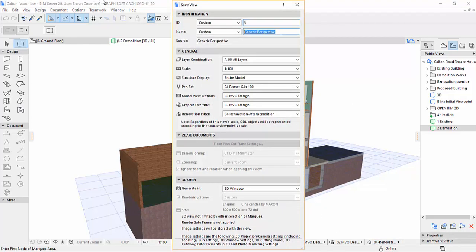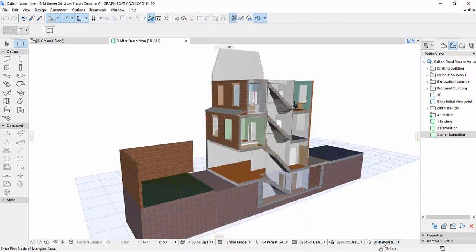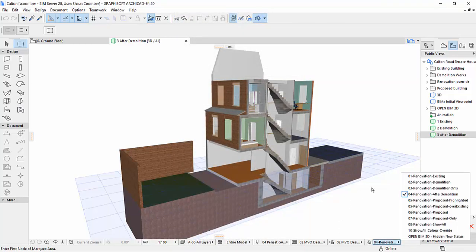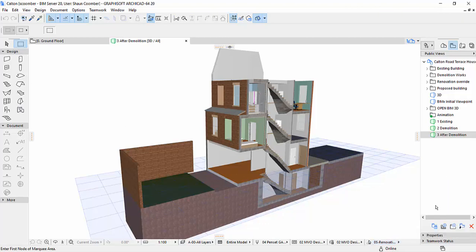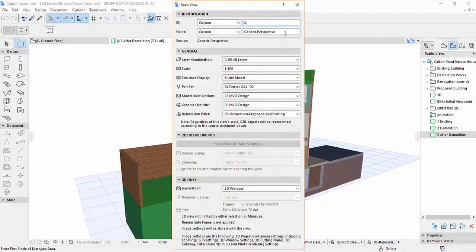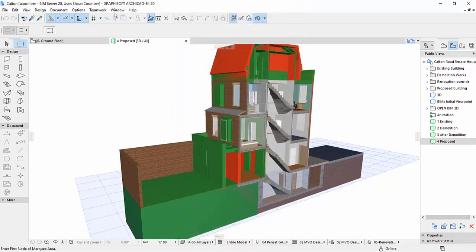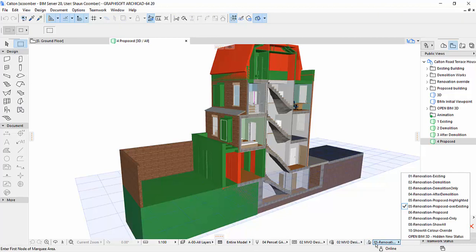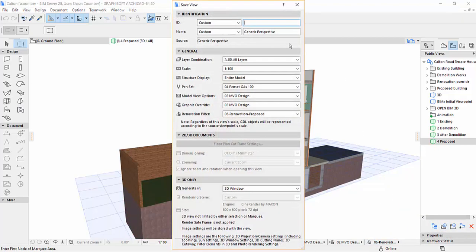This is just a case of changing the renovation filter in the quick options and then saving the next view. This will give us the existing building, demolition, and proposed renders for the final GIF. Although I'm saving a separate view for each render, we could just use a single view to retain the position and zoom and then set up the renovation filter prior to each separate render.